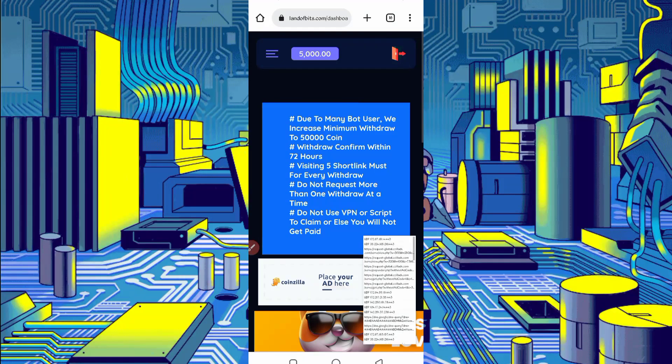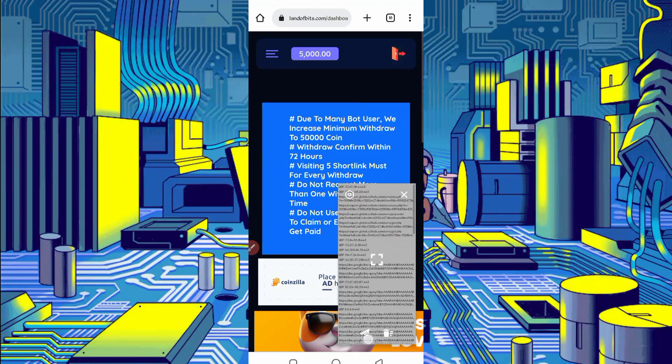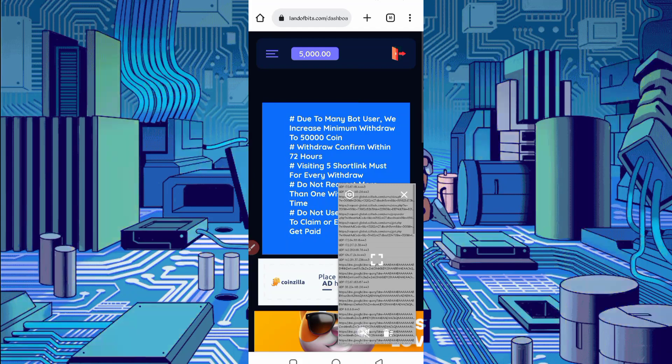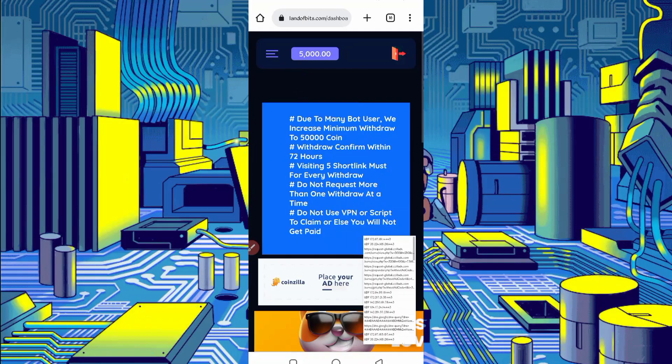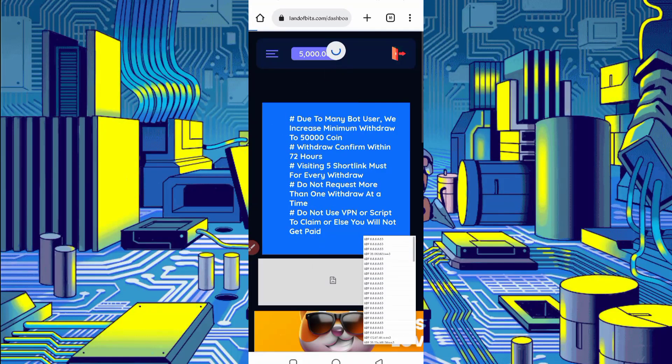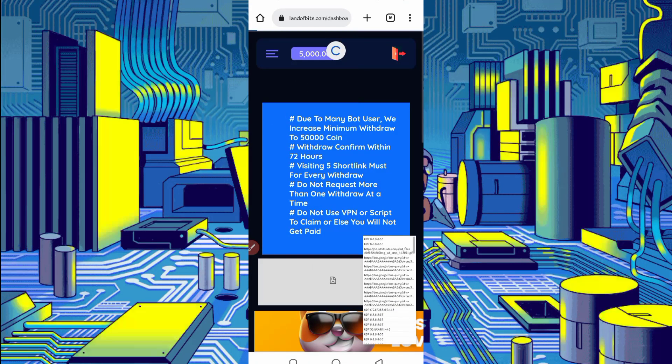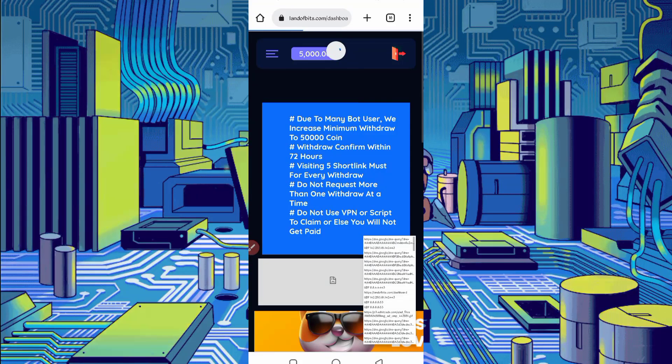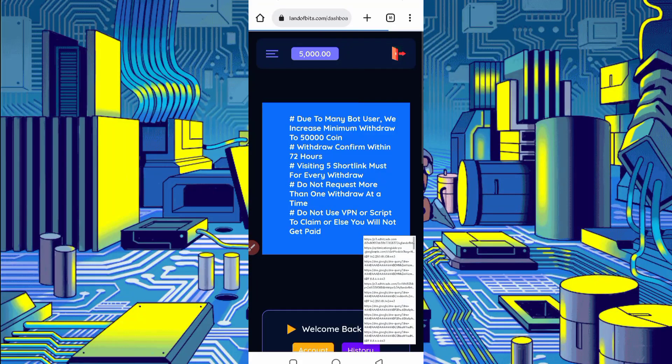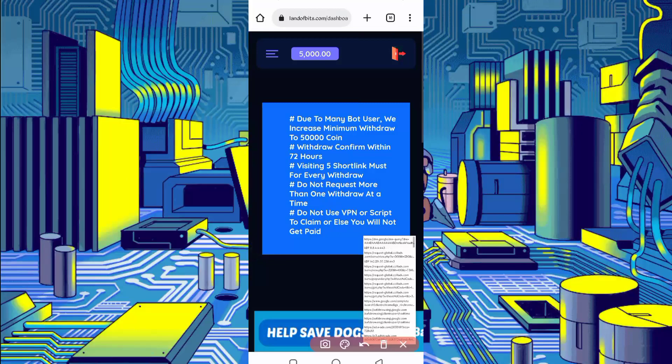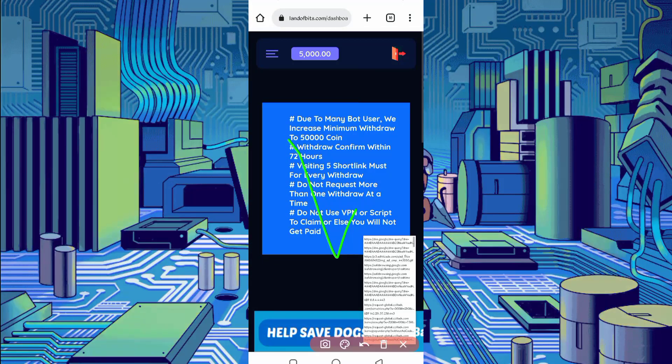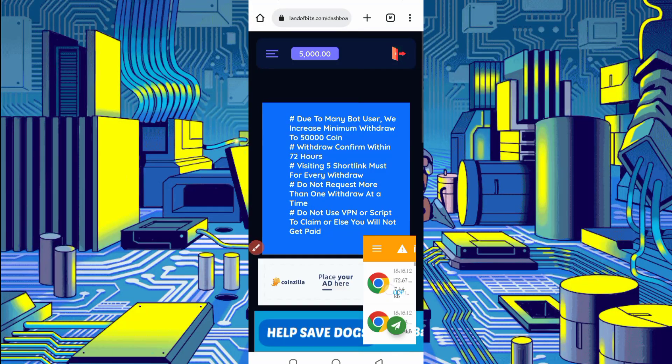If cookies are not capturing, just stop Canary then start again. Now reload again. Reload is completed and cookies are also captured now. Now just stop your Canary.